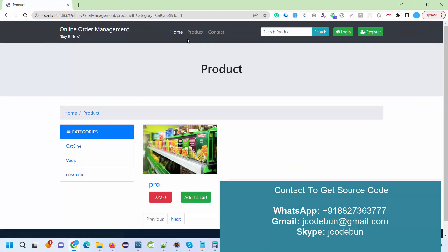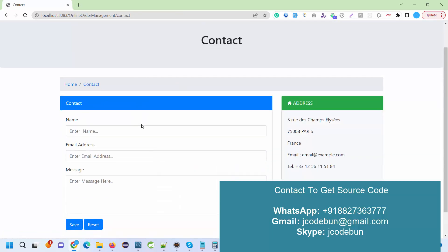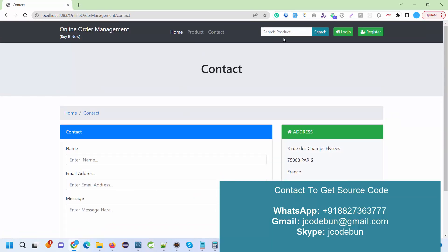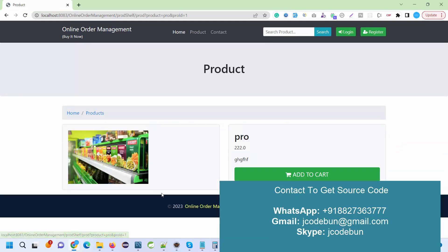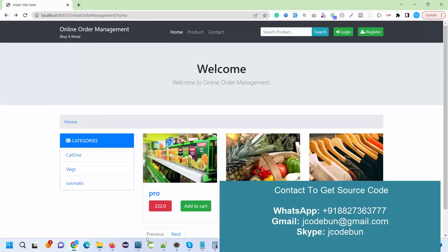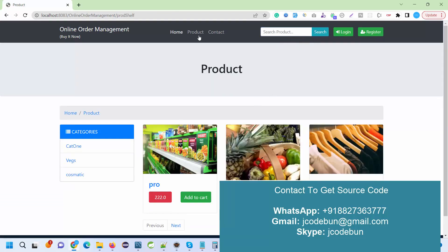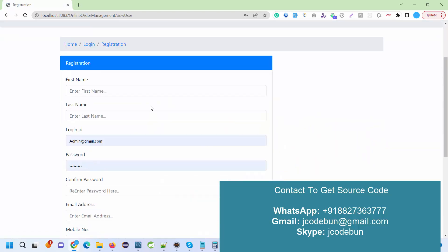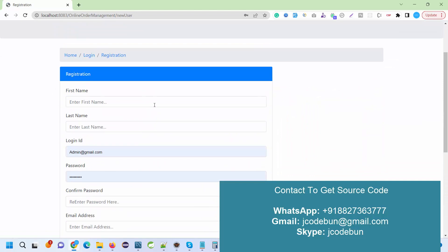We have a categories option over here, so users can categorize or filter the product according to categories. A contact us page is there, and a search option is available. If the user wants, they can search the product from here. For example, I'm going to search for new product and it will be filtered accordingly.